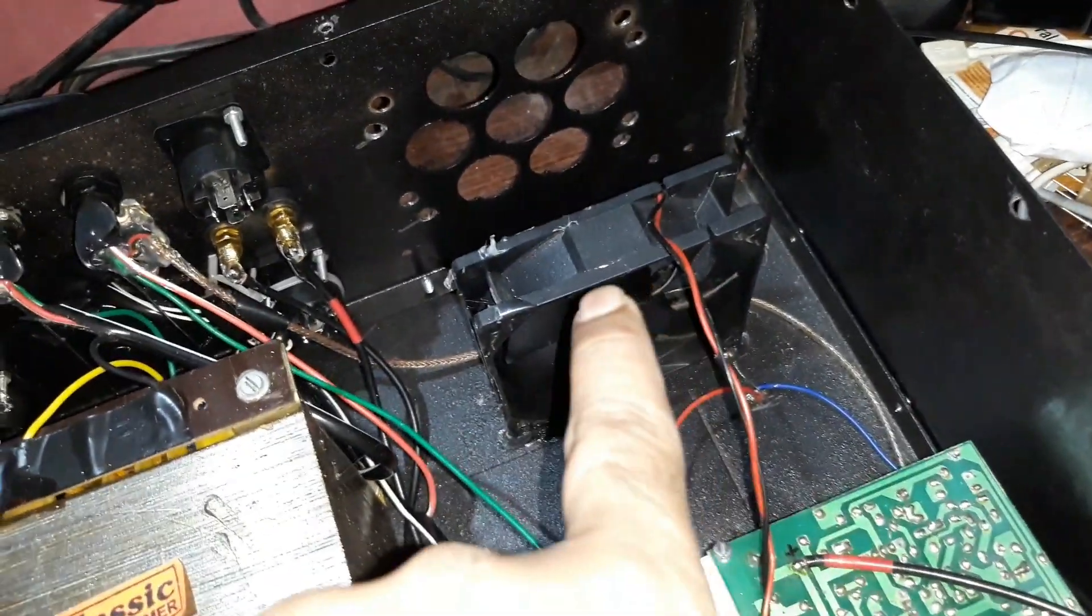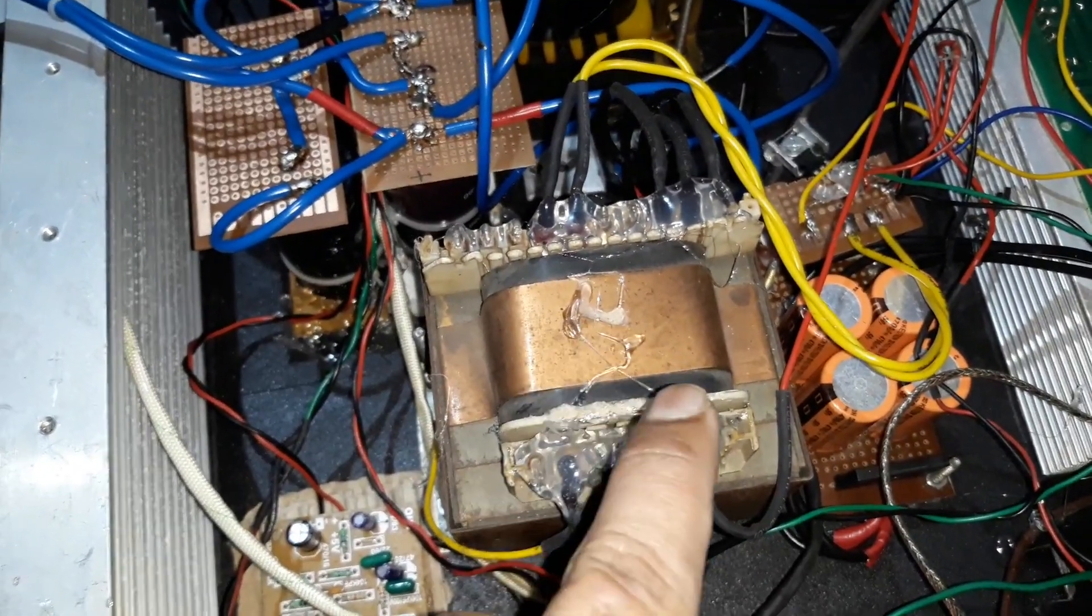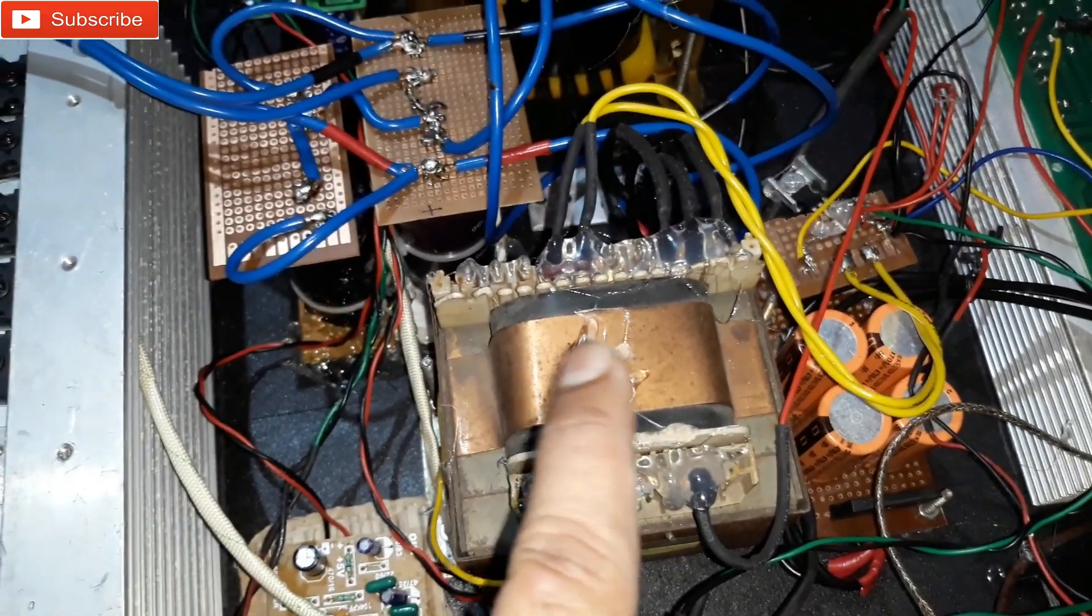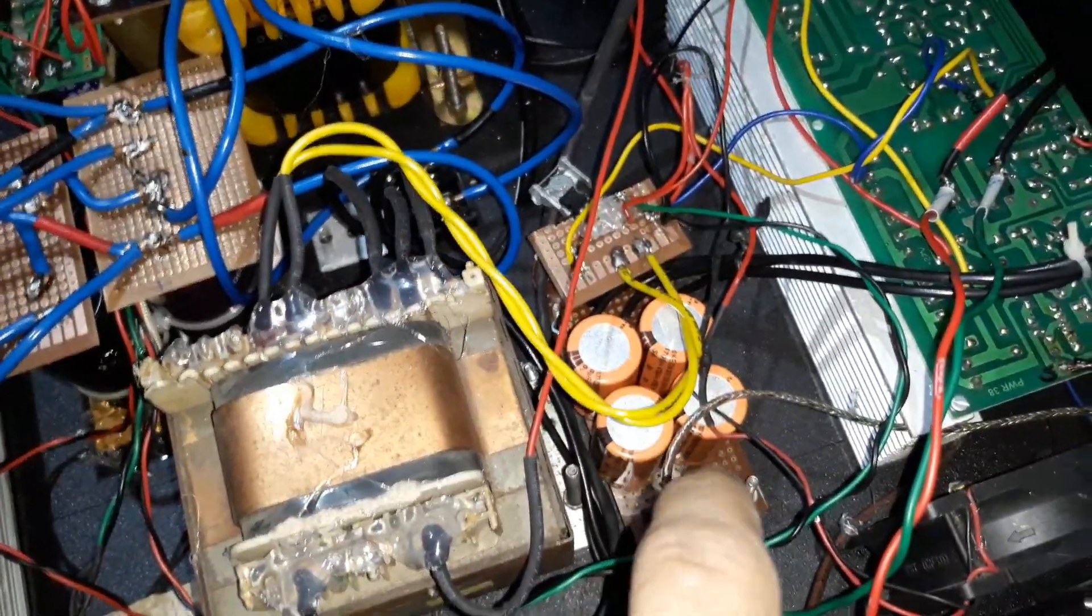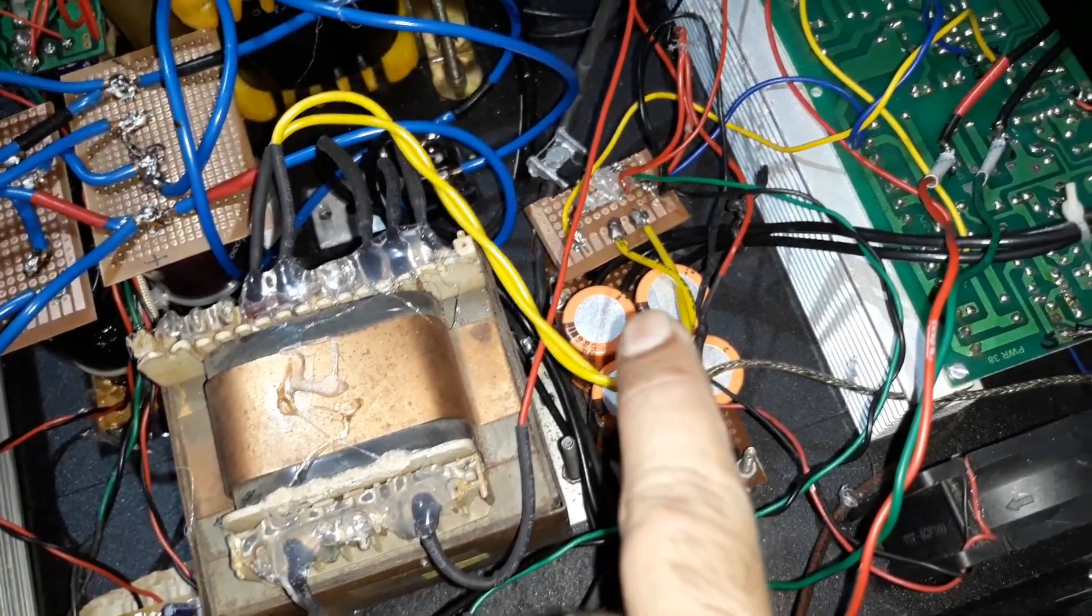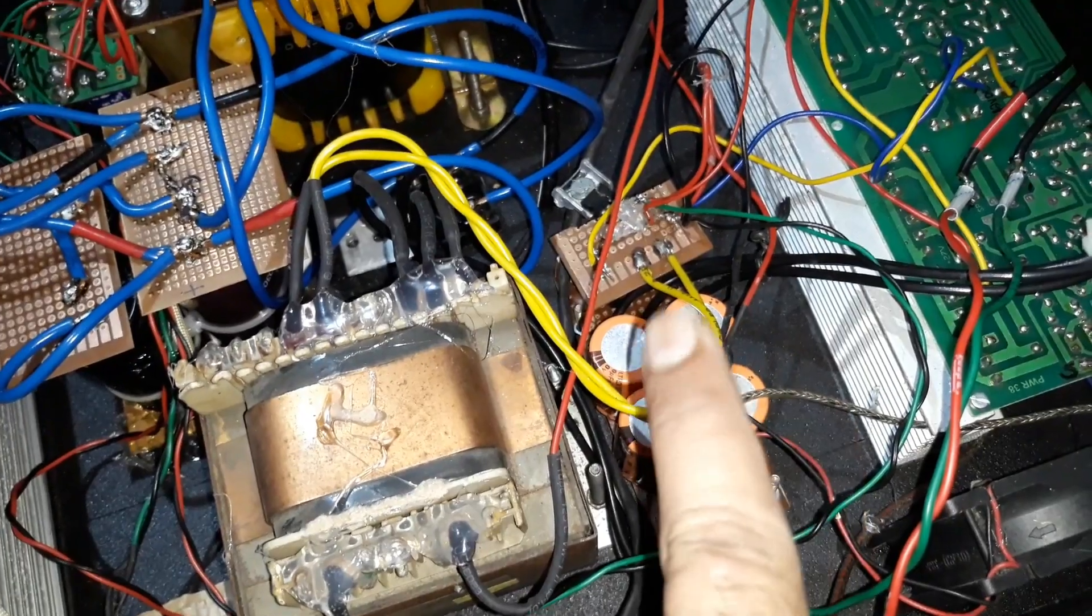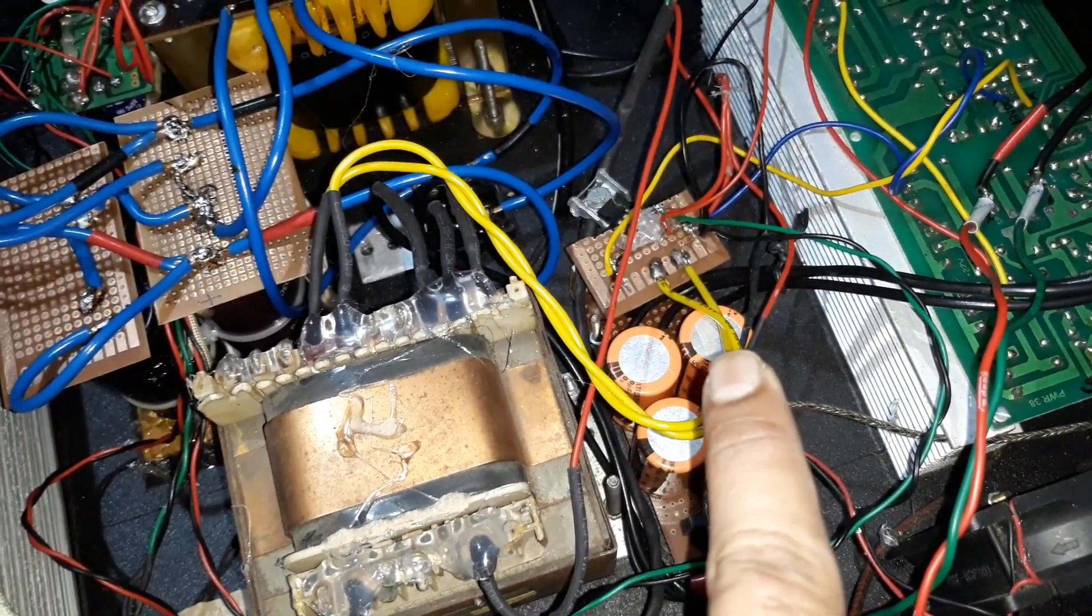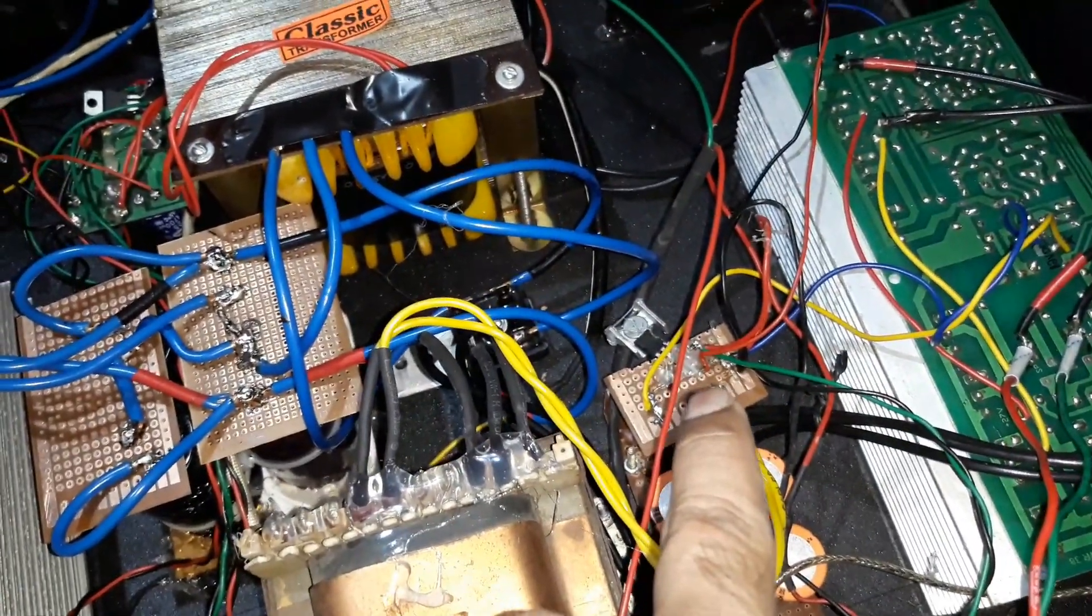This is a 30-0-30 volt transformer with six or seven amp, not sure about that, for this kit. That's a bridge rectifier diode and four capacitors are there. They are 50 volts I guess and 4700 microfarad each.